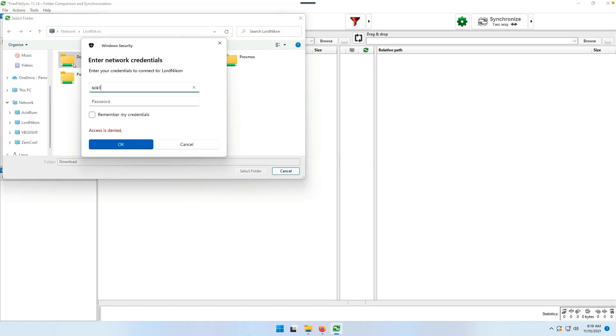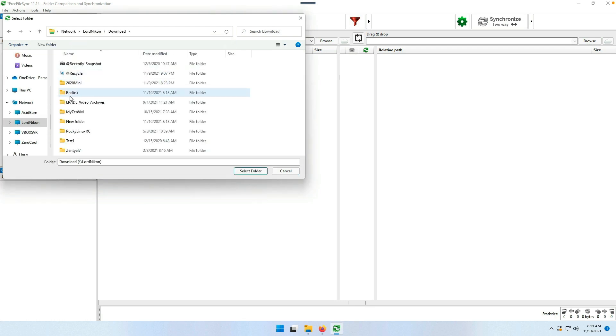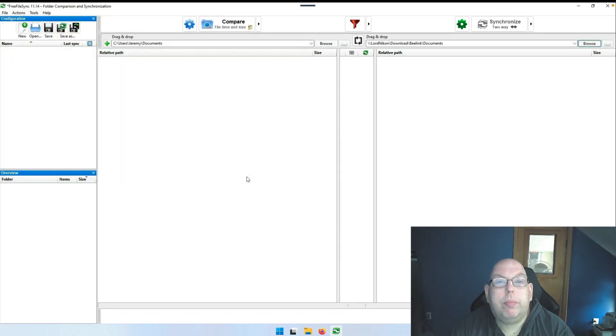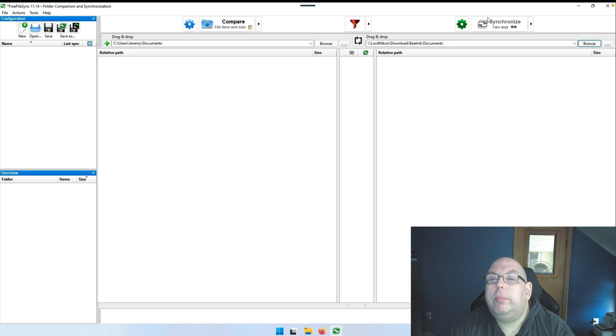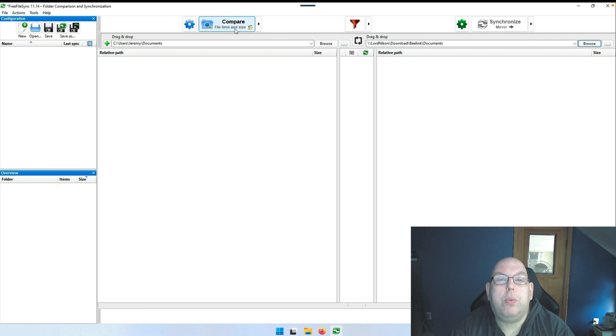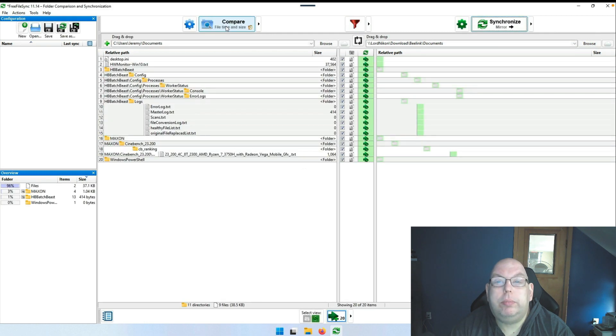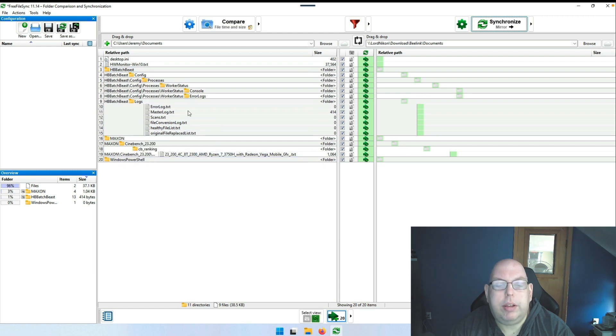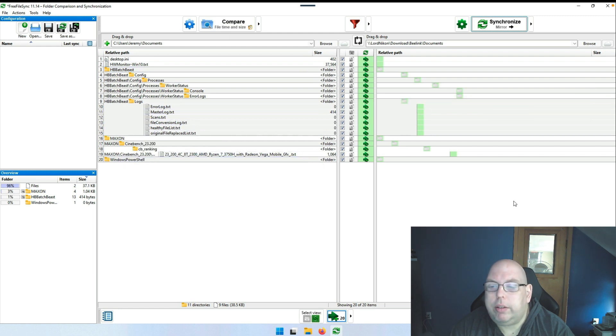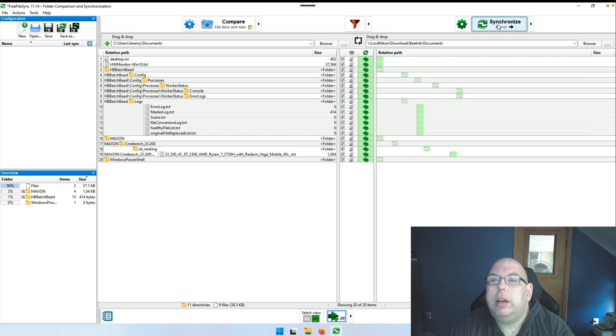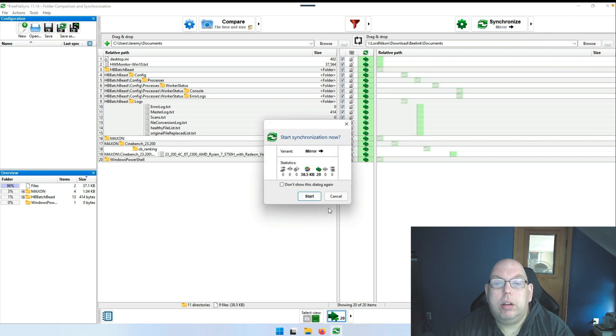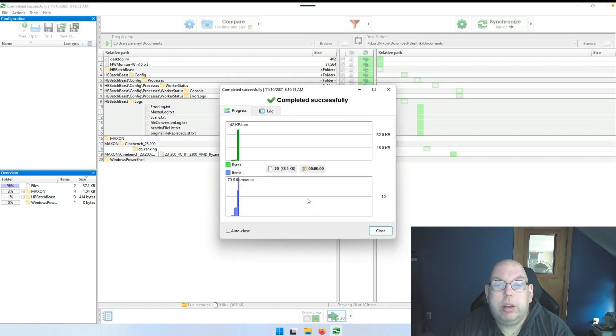For the destination side, we're going to come down here, that was Lord Nikon download, and select Documents. If we right-click on synchronize, we can do Mirror, which is a one-way sync, and select Compare. It comes up with all the files on the source that are not existing on the destination.